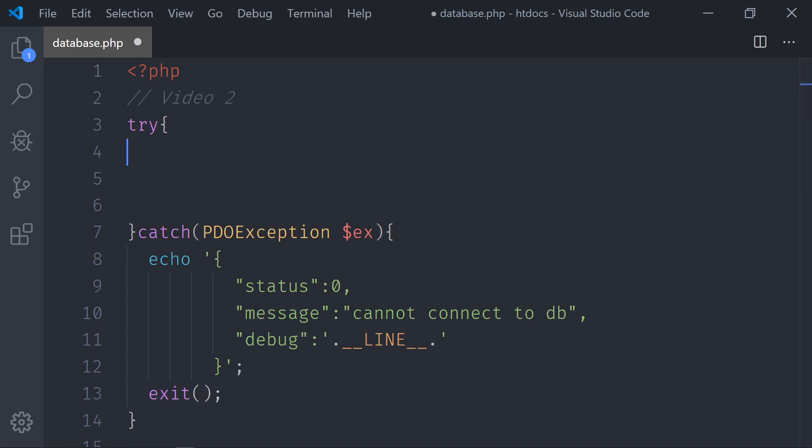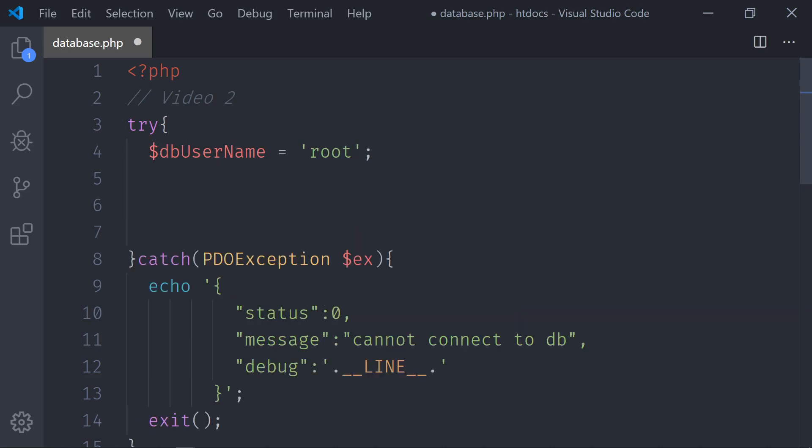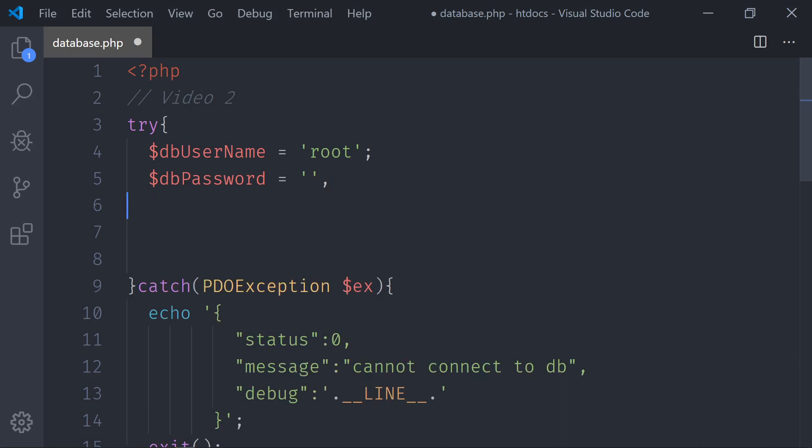So now let's start creating the connection strings to the database. So here we need a $dbUserName and by default you will be connected as root. You also need a password. I will call it $dbPassword. For now it's empty. Depending on the system, maybe in your computer this is root root. In my computer, it is empty. And we need a database connection string. So we're going to say the database connection. And this is a little bit tricky.